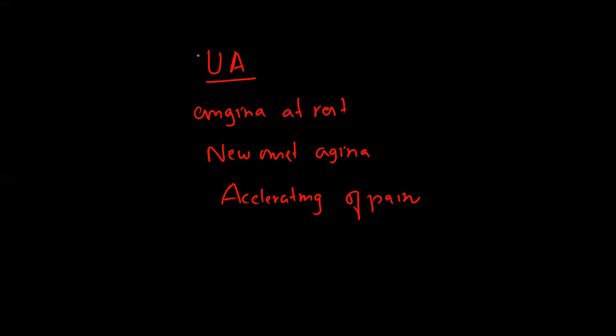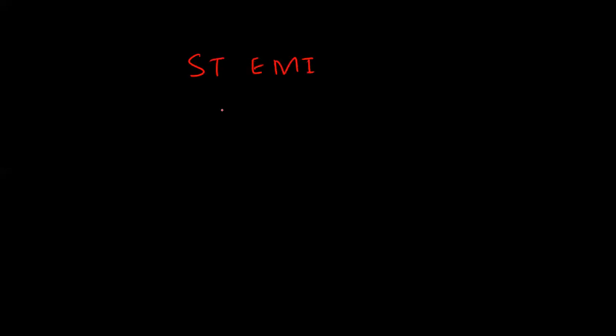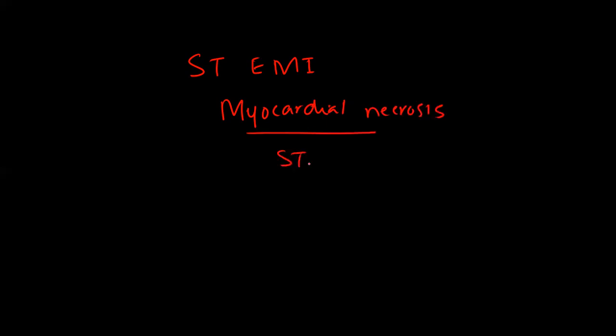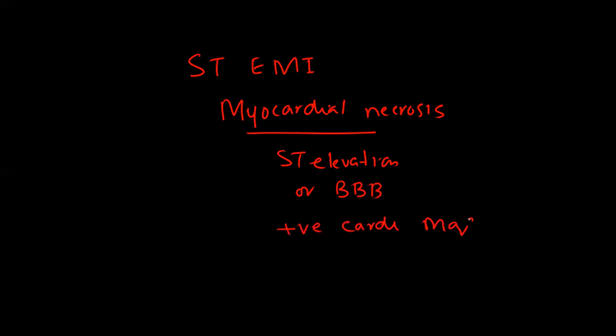ST segment elevation MI is defined as myocardial necrosis characterized by ST elevation or the presence of a new bundle branch block. The patient has positive cardiac markers and can also have pathological Q waves.